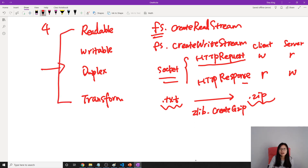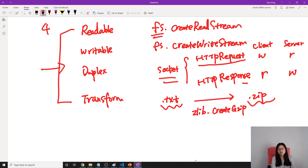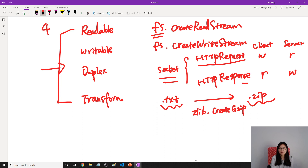So these are the four types of streams available in Node.js: readable, writeable, duplex, and transform. In my next video I'm gonna show you how to use the readable stream, the writeable stream, and also the transform stream. Duplex is used when we create an HTTP server. Thank you for watching this video — see you next time, bye bye!